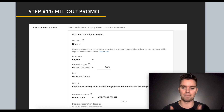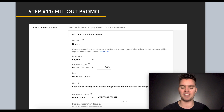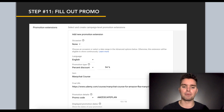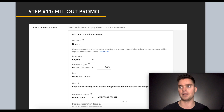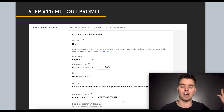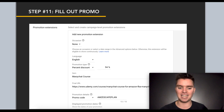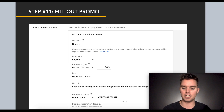For the promo extension, for the occasion field I select 'None.' For language I select English. For promotion type, in my case it's 94% off; in your case it could be 10% or 15% off. The item field is basically your product name — so it'll say, for example, '15% off baby diaper bag.' And for promotion details, make sure you create your promo code in Amazon Seller Central, take that promo code, and place it in this field so people know to copy and use it from your ad.